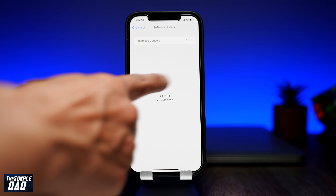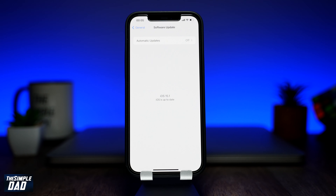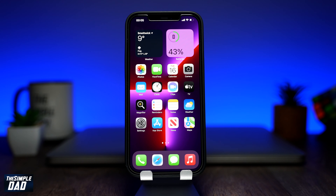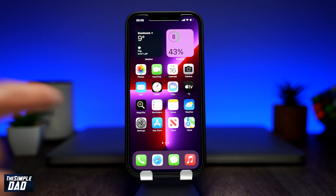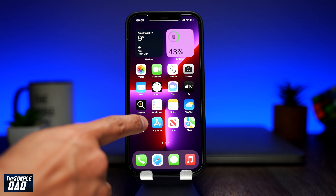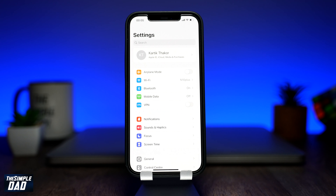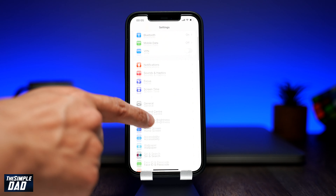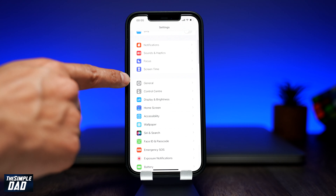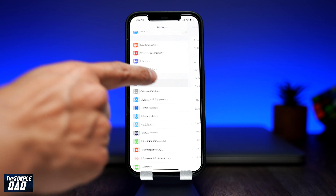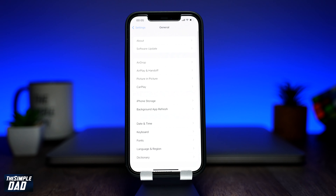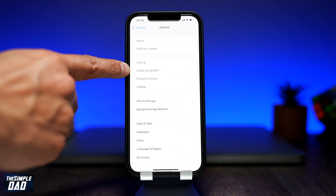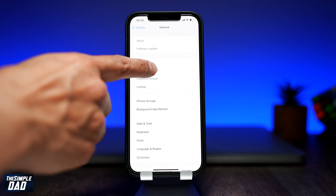And as you can see, it is 15.1. Now to enable this transfer to HomePod feature, you need to go back into Settings, then scroll down and tap on General, then tap on AirPlay and Handoff.